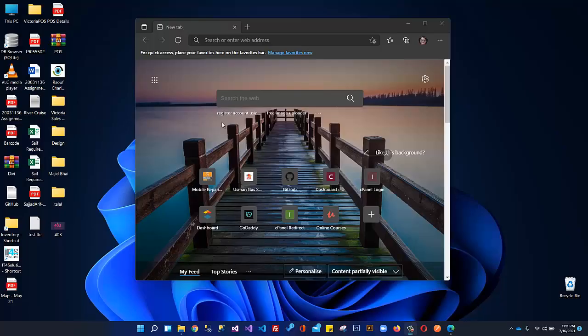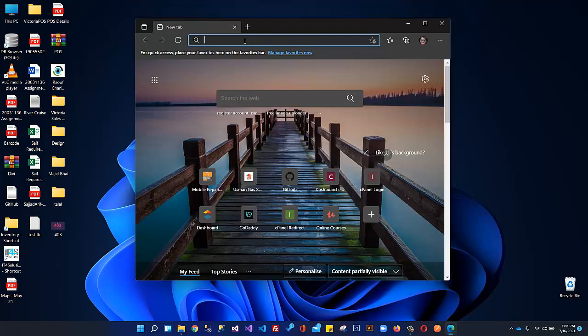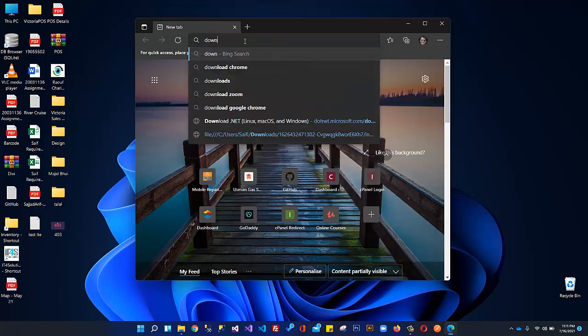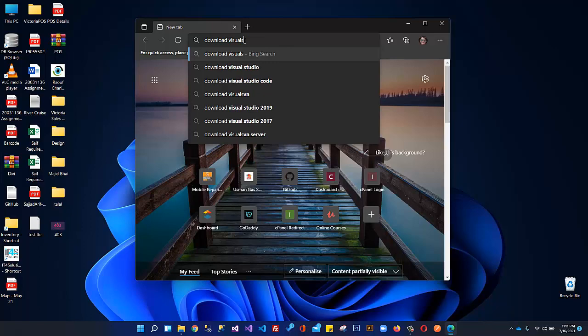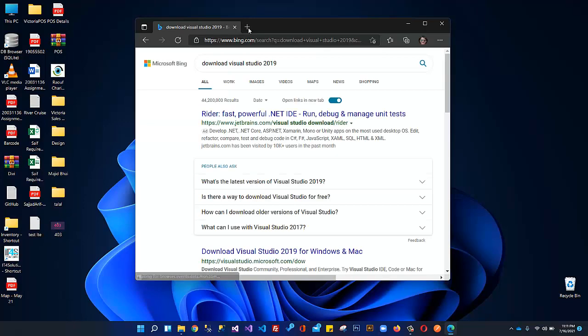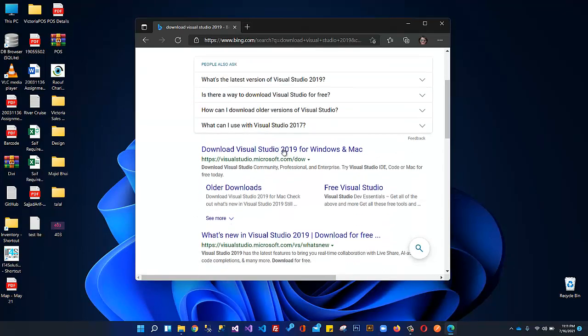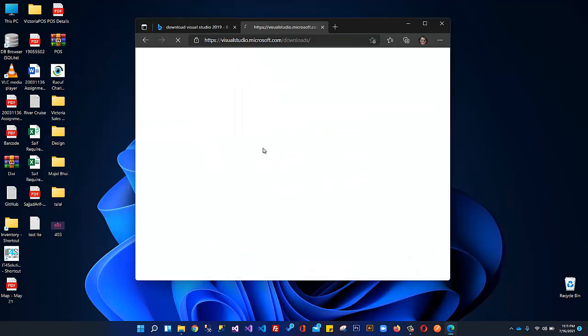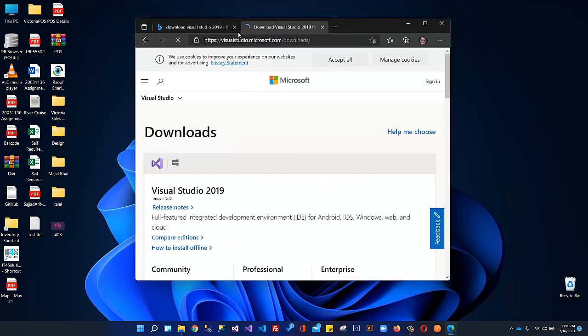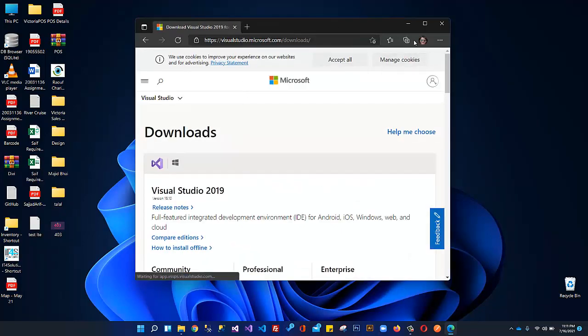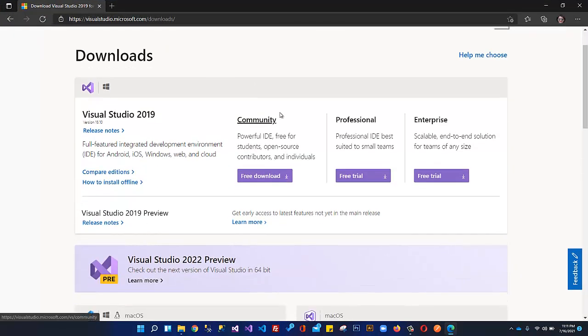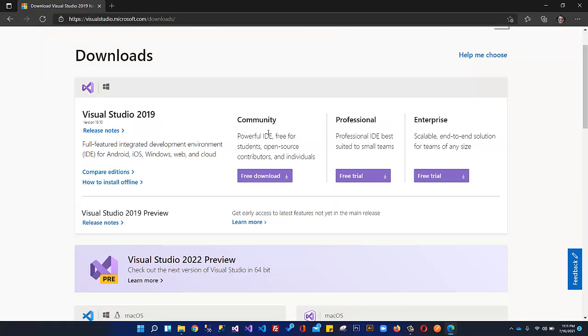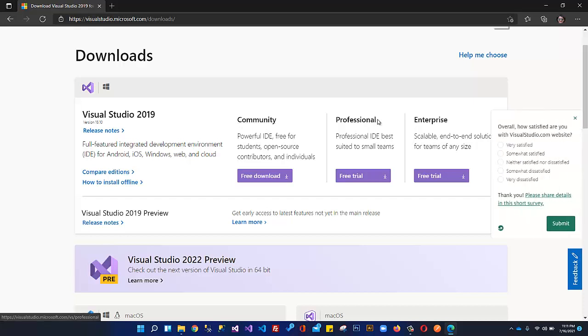I will type download Visual Studio 2019 and you can come here on the official website. This is Visual Studio 2019. I will be using the community variant and this is perfect. It's open source and free of cost. You can download and use it. I would suggest downloading this Visual Studio community variant.